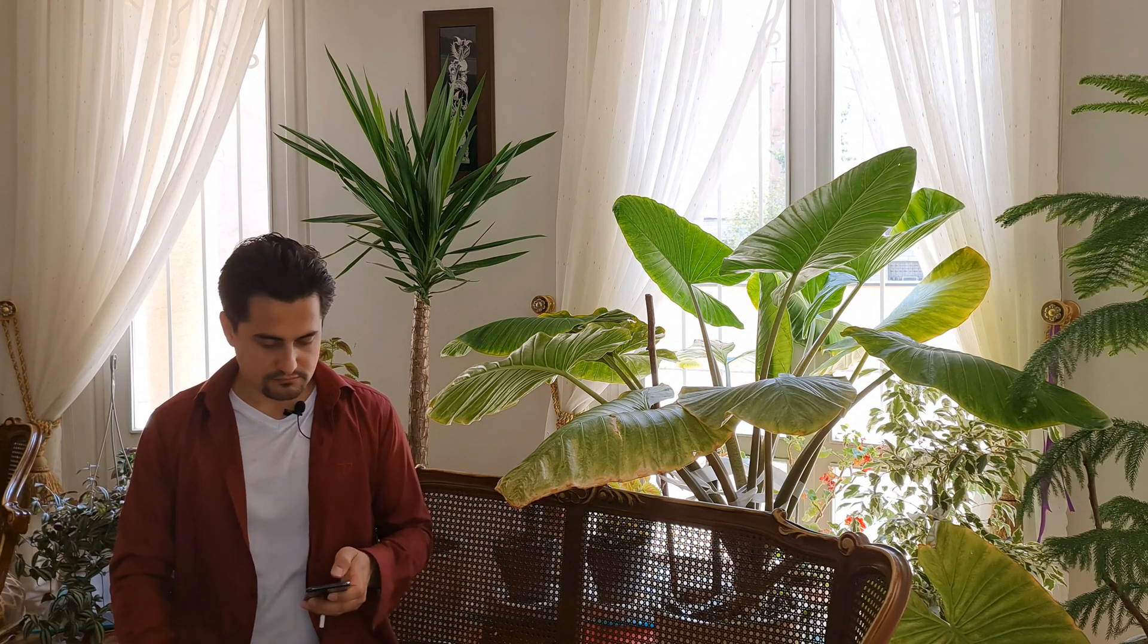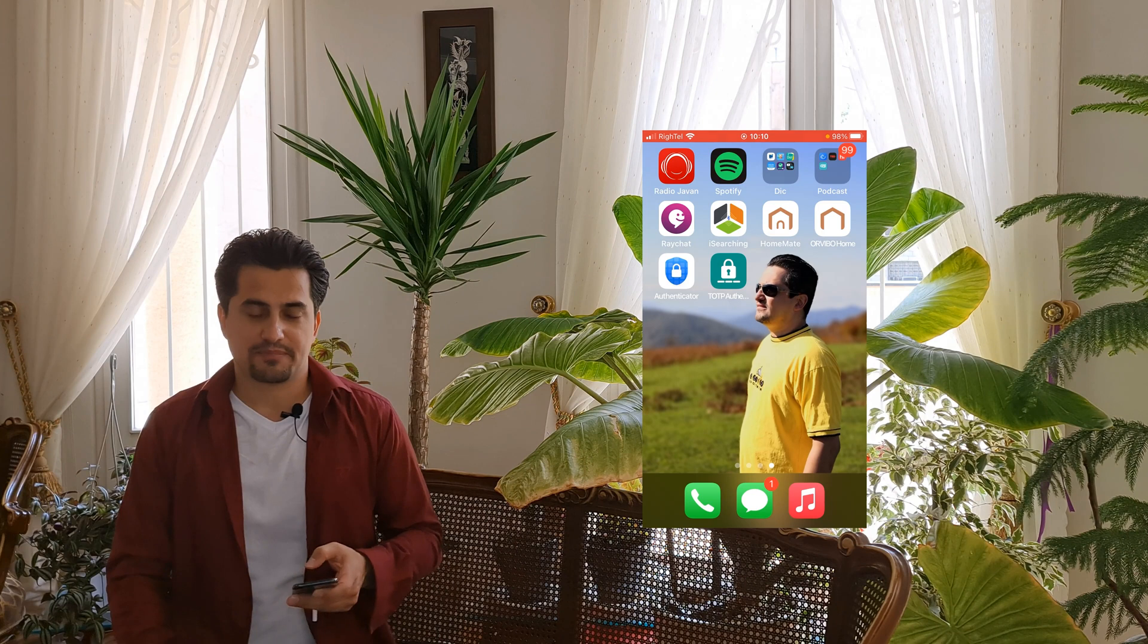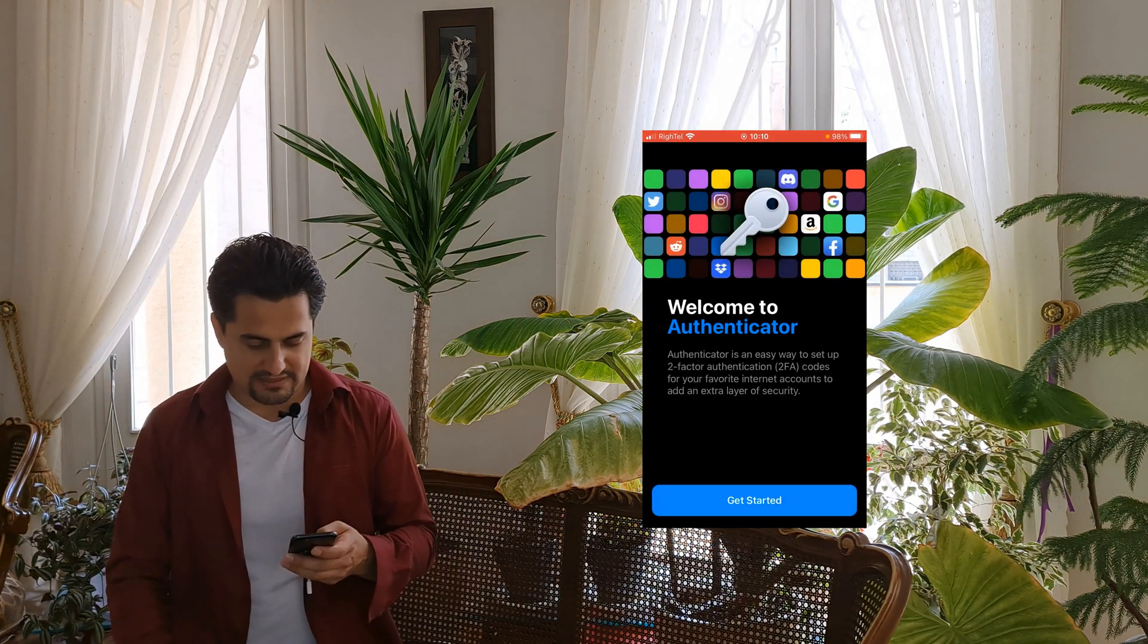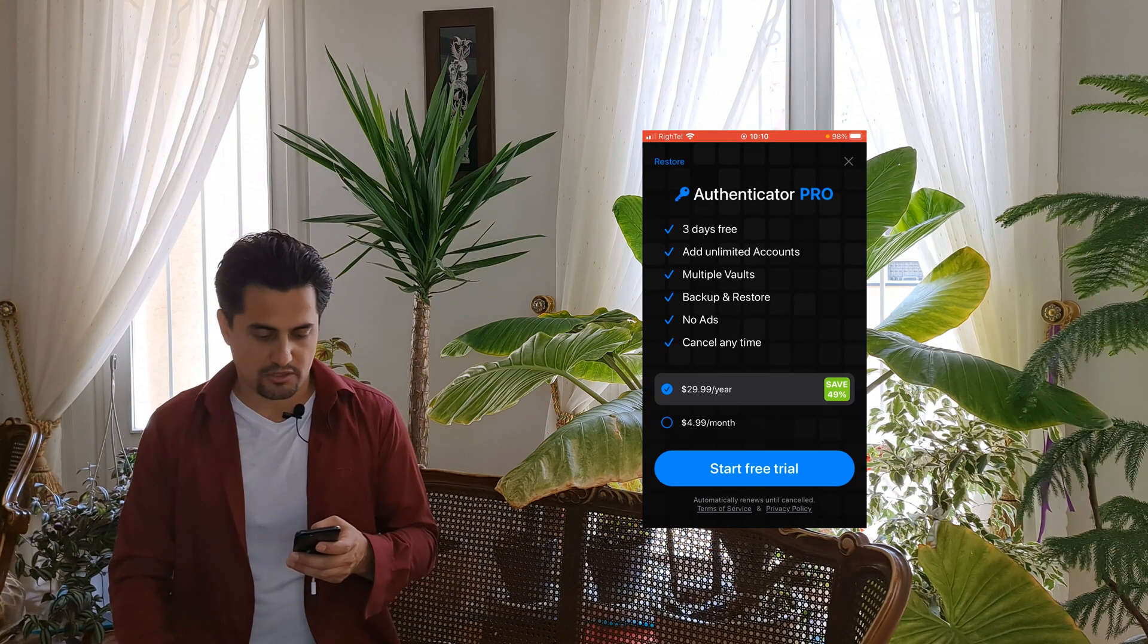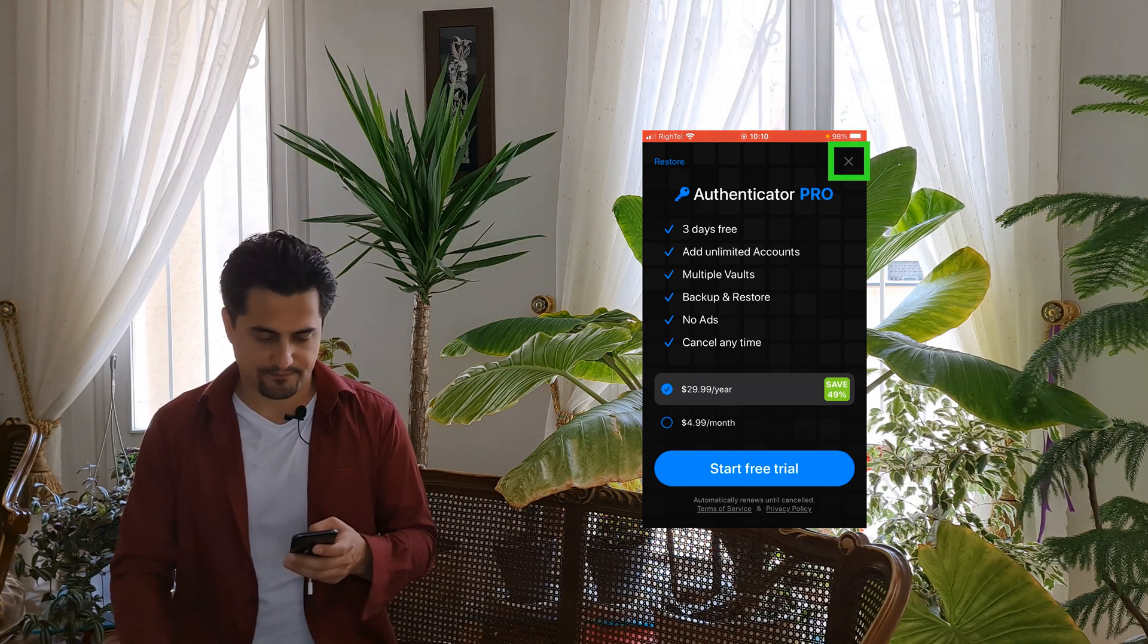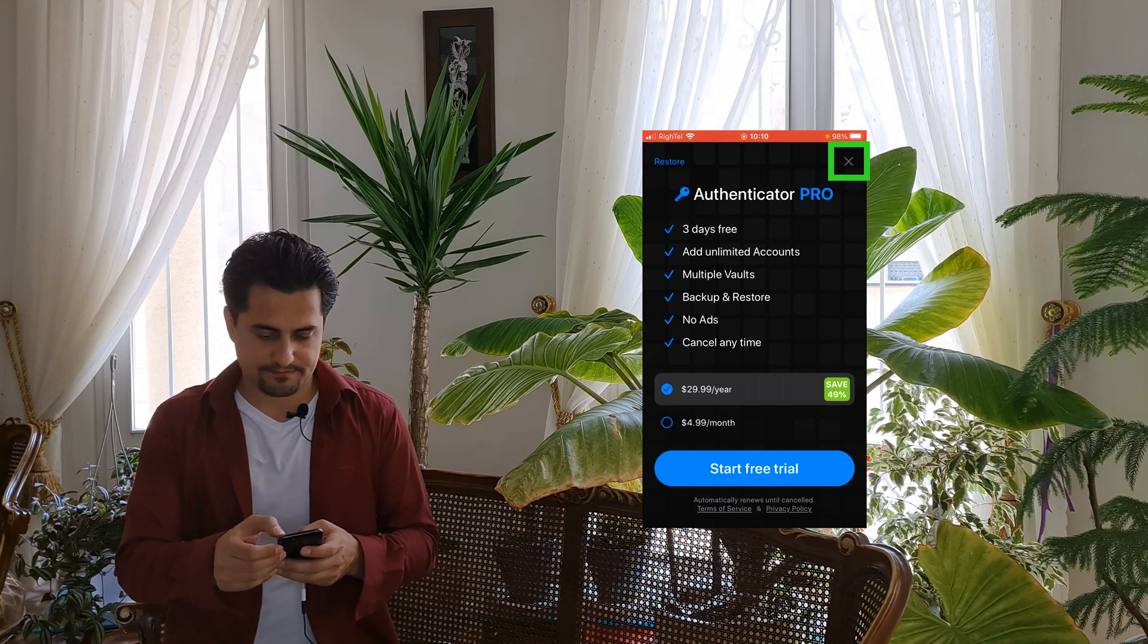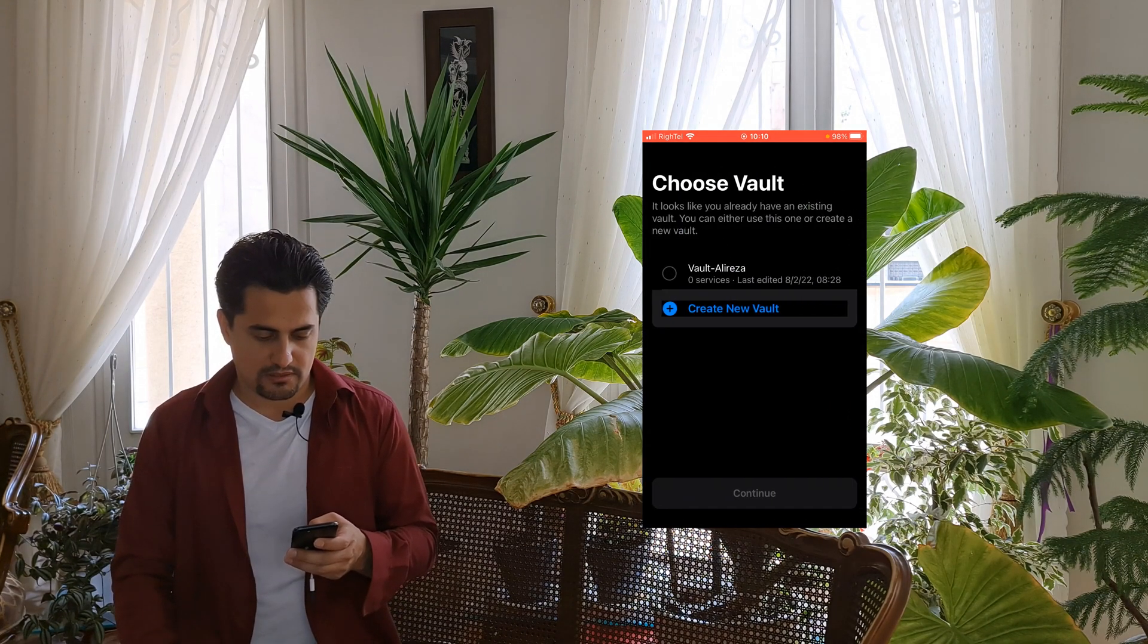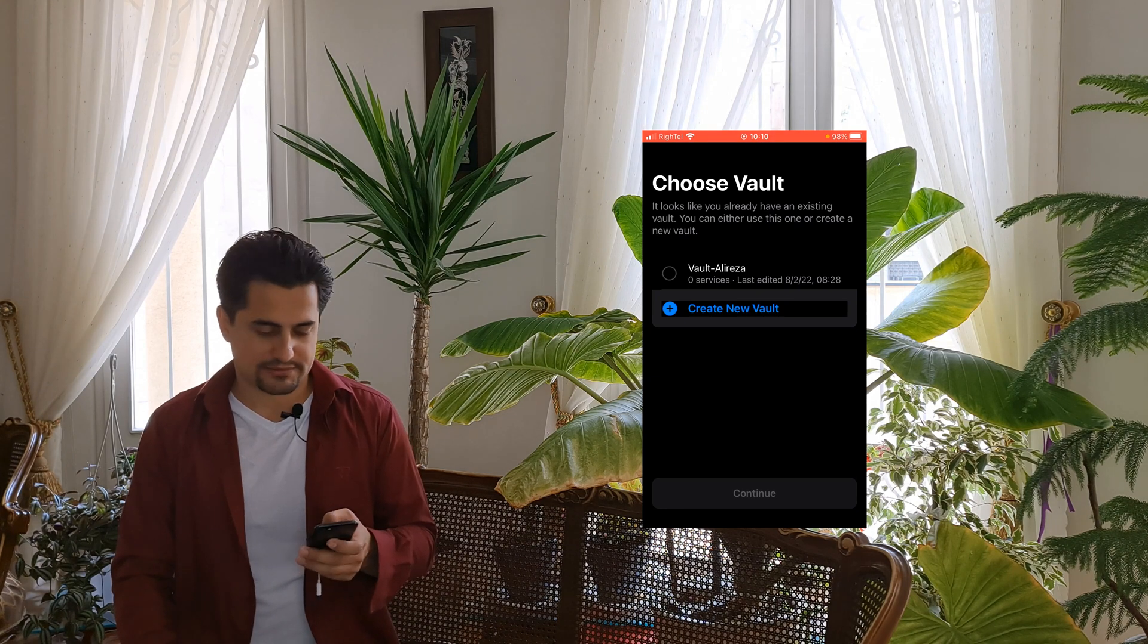After installing Authy app, run it. I tap on Get Started. You can use Authenticator Pro or skip it. I skip it. Tap on Create New Vault.